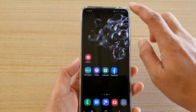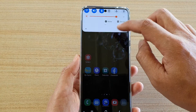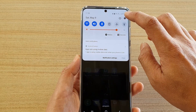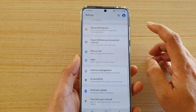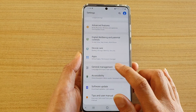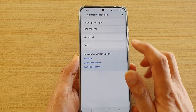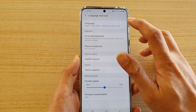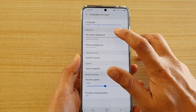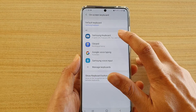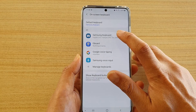Then you can swipe down at the top and tap on the settings icon. Then tap on General Management, and then tap on Language and Input. Next, tap on On-Screen Keyboard and then choose Samsung Keyboard.